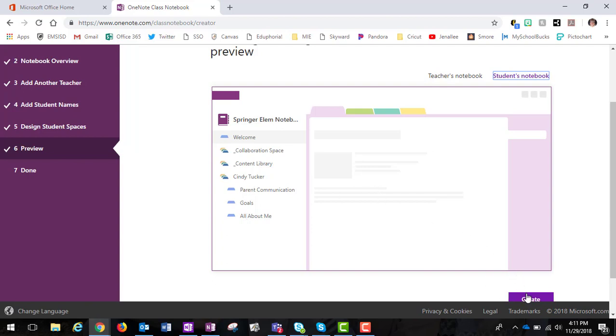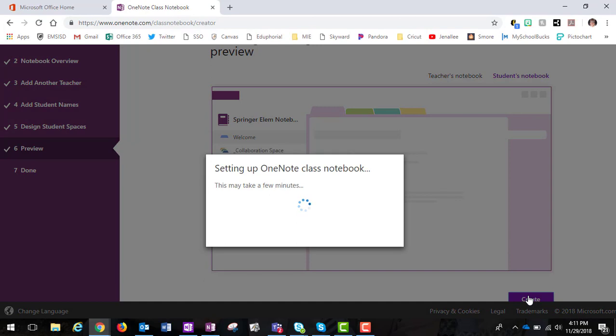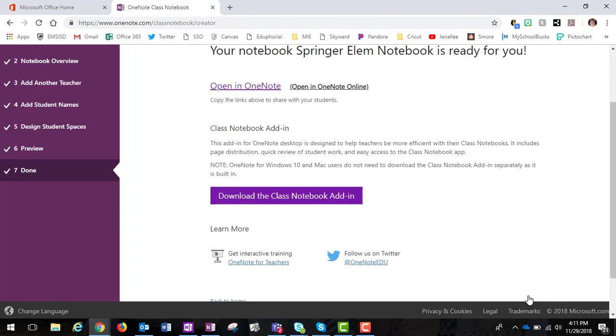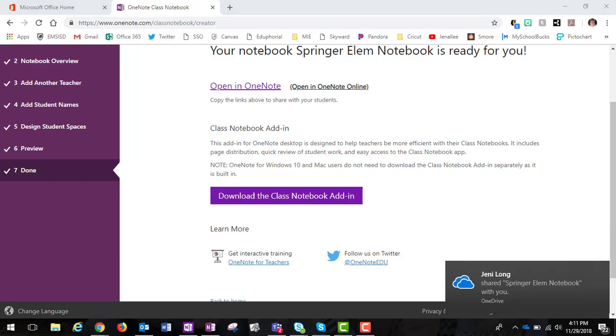I'm going to go ahead and click Create. So then the notebook is going to set up, and depending on how many people you've added to the notebook, this could take a few minutes. But when the notebook is created, you can then open it up into the full application in the app or in the desktop version, so you have full access in addition to just viewing it online.